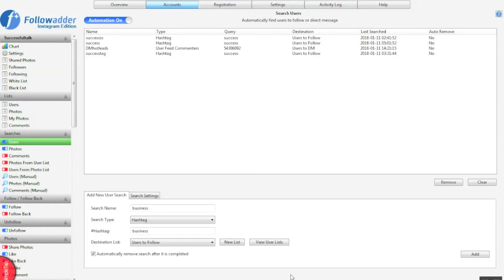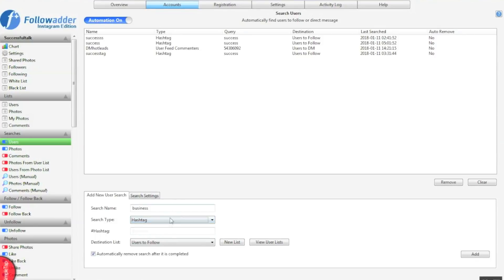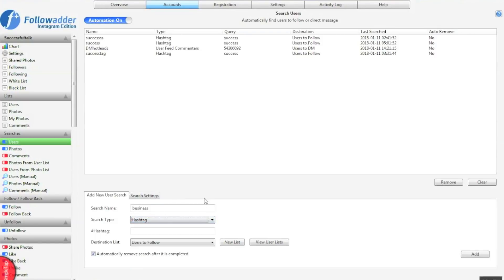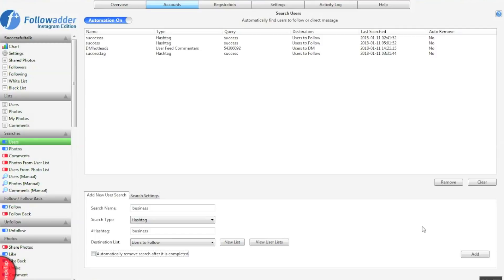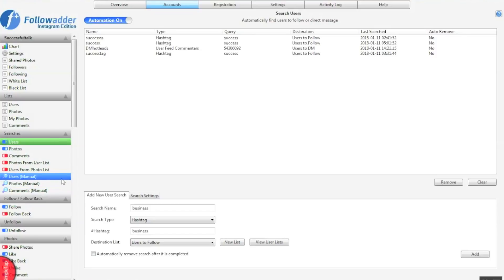Once you've created your lists and done all your user searches and photo searches manually, you can then do it automatically. So we need to just start off our list by getting a few bits of data. Now we're going to do it automatically. Again, you can choose how you want to target. Always name it after what you're searching for, and always remember to untick automatically remove search because you want it to keep searching for us. Remember to do this after you've done the manual users and photo searches because you need to get the list started for it to be able to refresh itself.